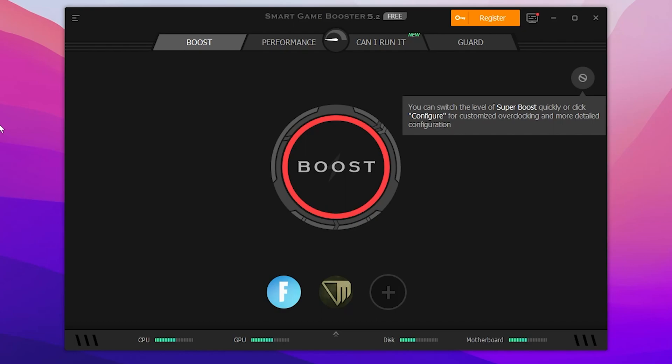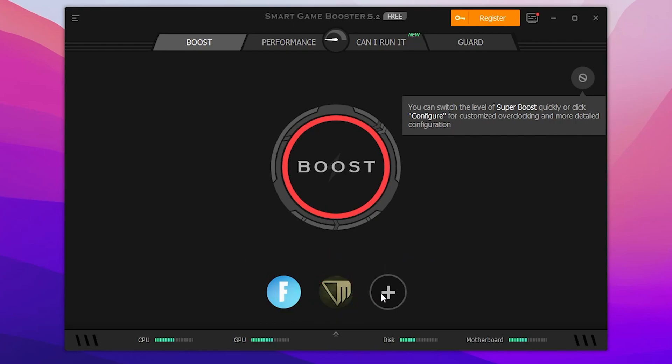Once you launch this application, you need to add here all the games available on your PC. So I have Fortnite, Outlast Trial, and Valorant, and you can go for this add button and add here your Fortnite, Valorant, GTA 5, any game you want to optimize. Simply add here that game.